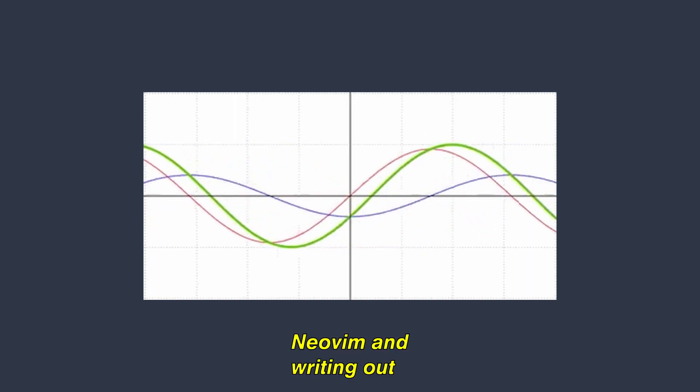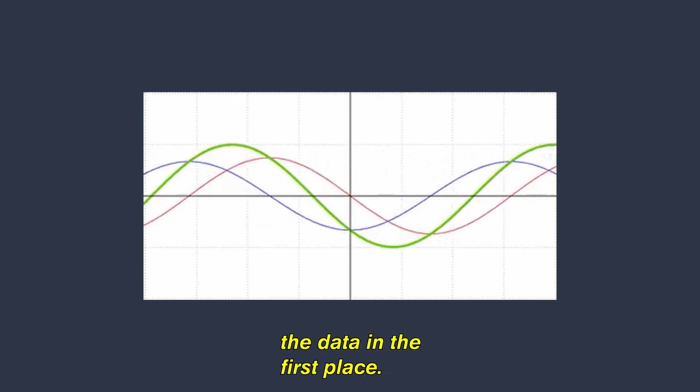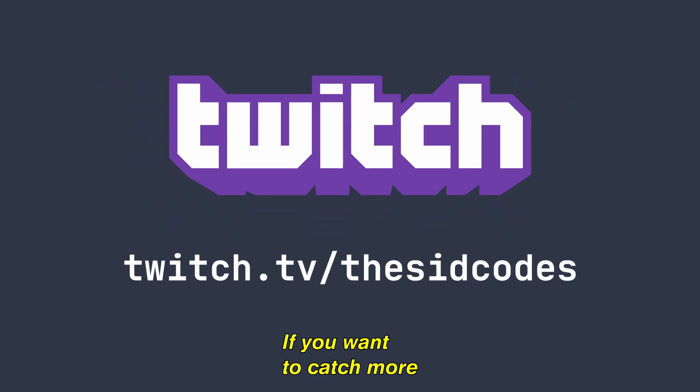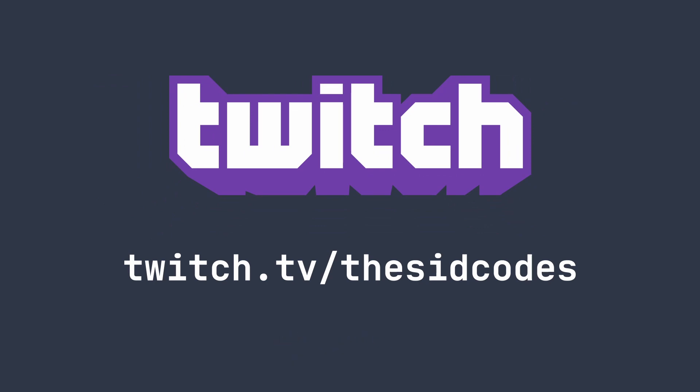I began by opening up NeoVim and writing out the code that would generate the data in the first place. Also, this was streamed live on Twitch so if you want to catch more coding livestreams follow me there at twitch.tv/thesidcodes.